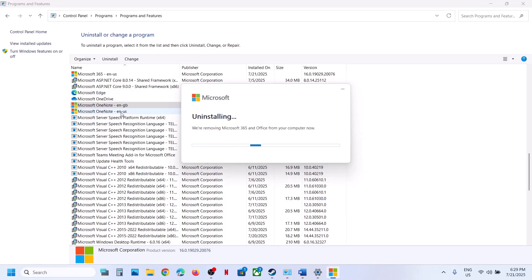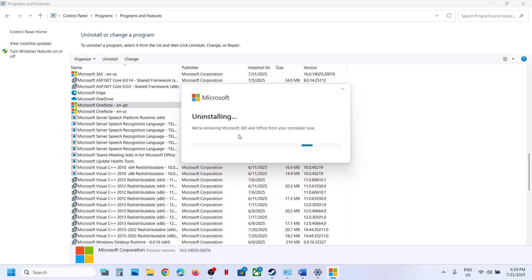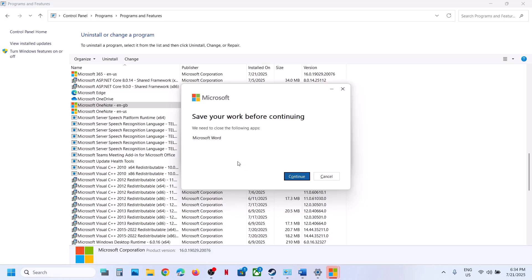In my case, English United States is the default one, so I will not uninstall that. Uninstall only the language pack you have installed — in my case it's the English United Kingdom (UK/GB) one. Once the uninstall starts, make sure you save your work before continuing, then click Continue.